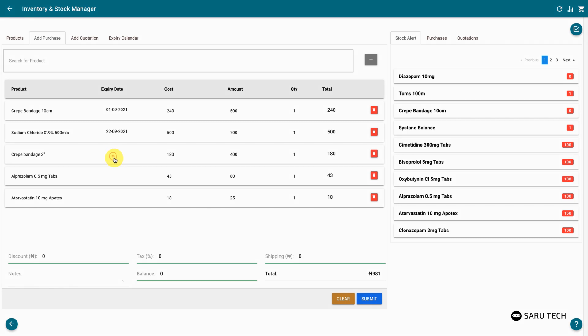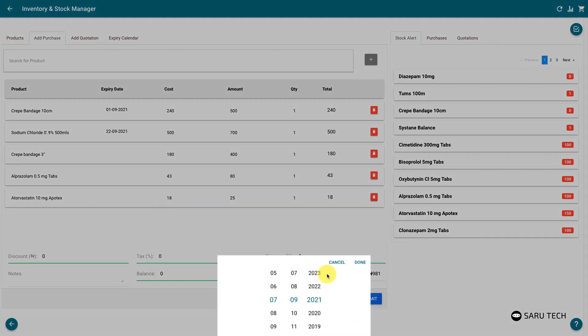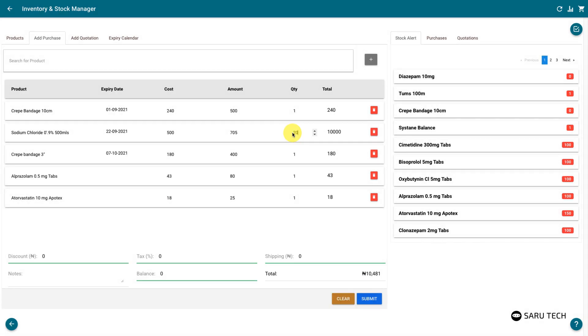You can then set the expiry date for the new stock, the cost price, selling price, and the quantity you have purchased.